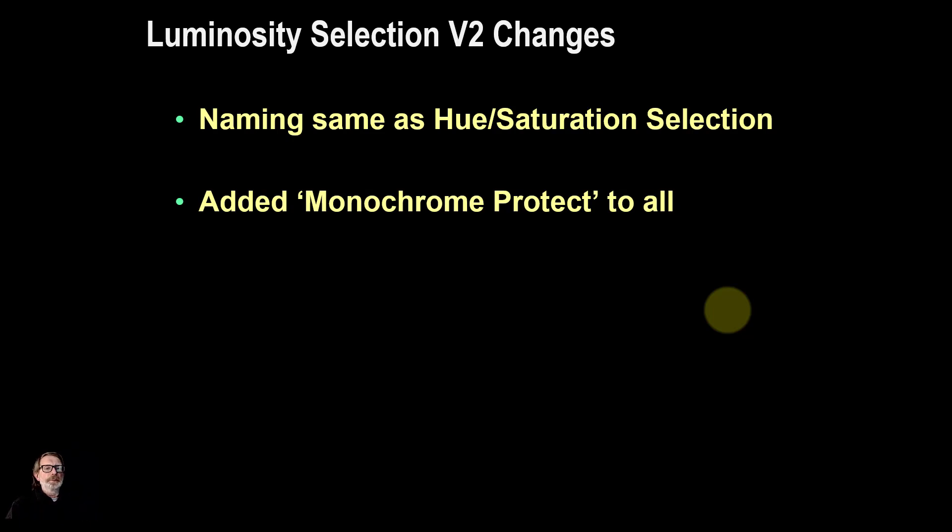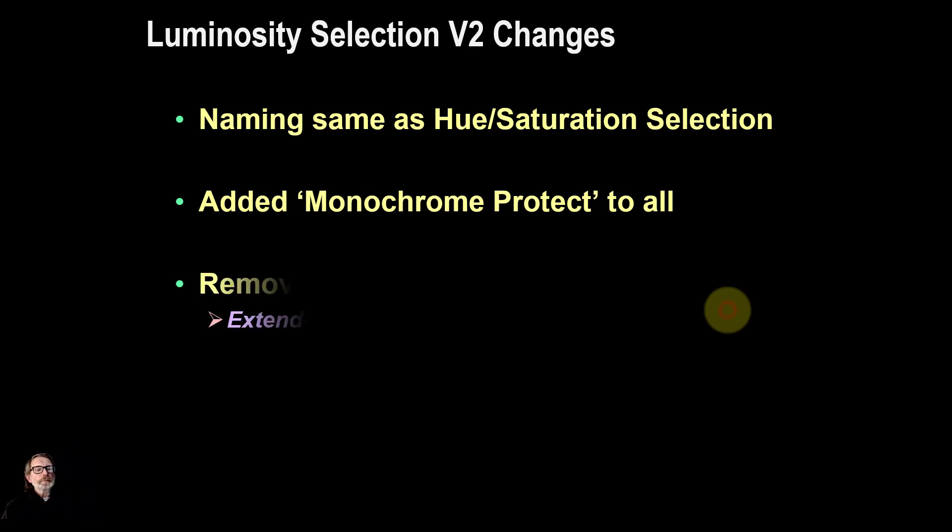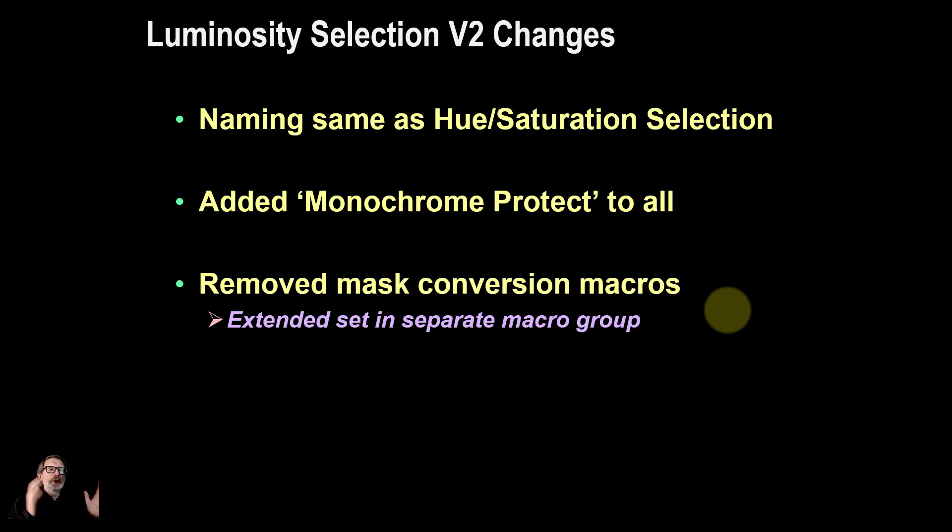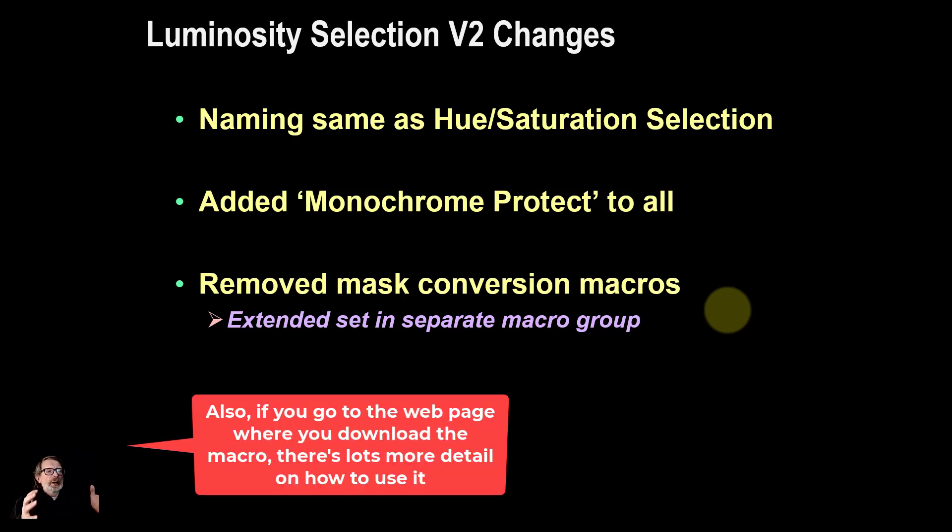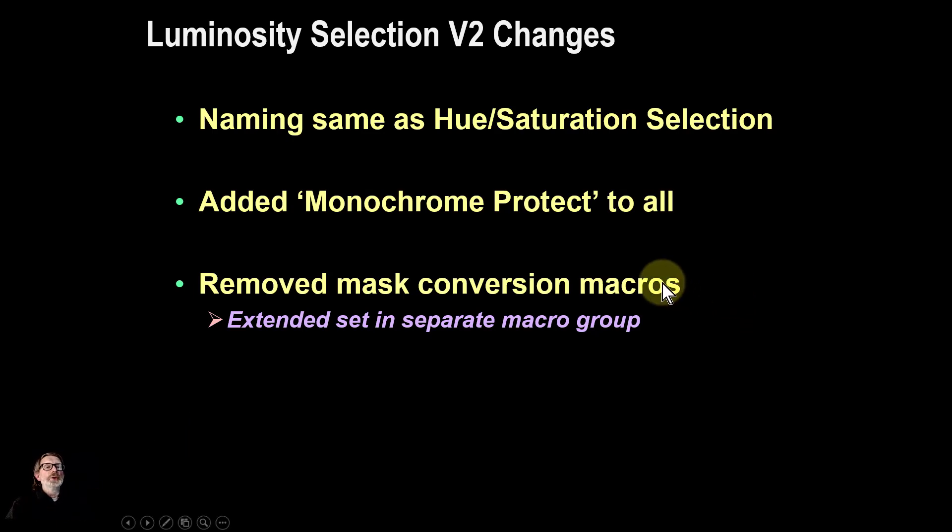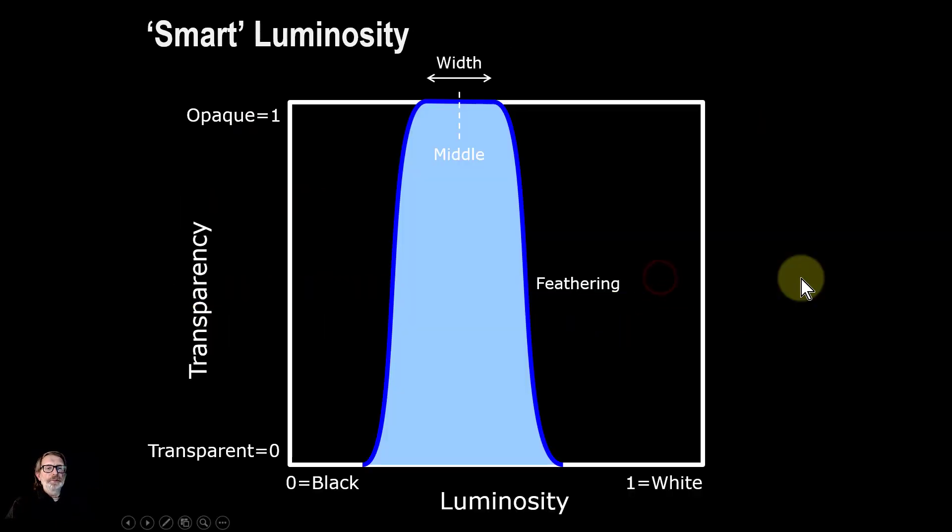In the macro set there was a set of mass conversion macros, and I have taken those out and put them elsewhere. They will appear in another macro set because they apply to any of the selection macros, and I'm doing some more interesting ones as well which will appear in due time.